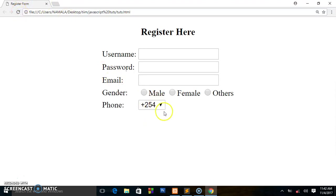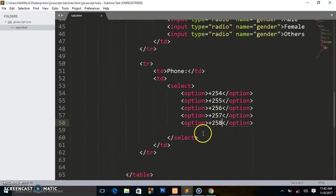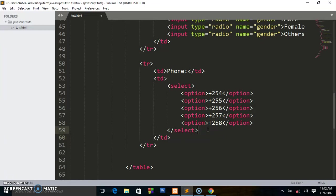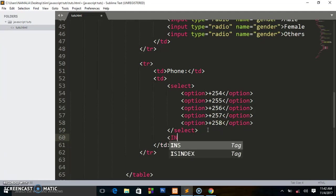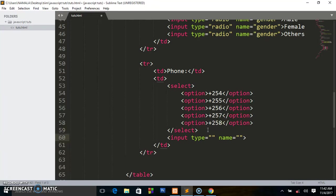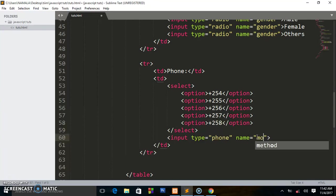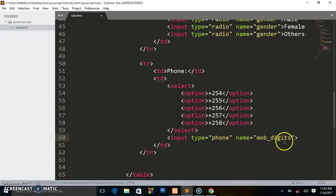Next we add an input field where the user writes in their telephone number. Below the select tag we write an input element with type phone and name 'mob_digits' — so mobile digits. That's the name I've given it.